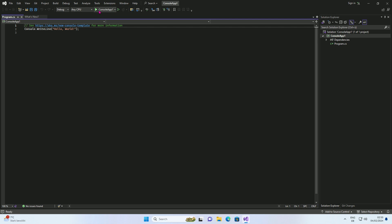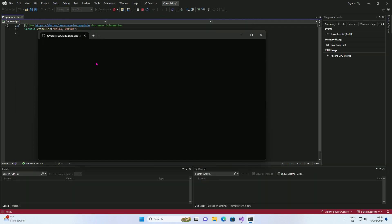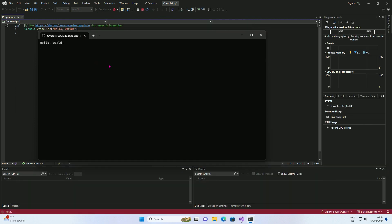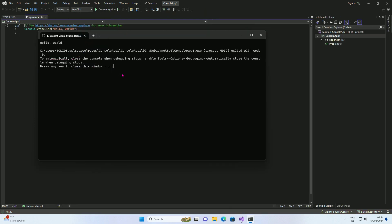Press the green play button to compile and execute the code. You have successfully created your first C-Sharp program.